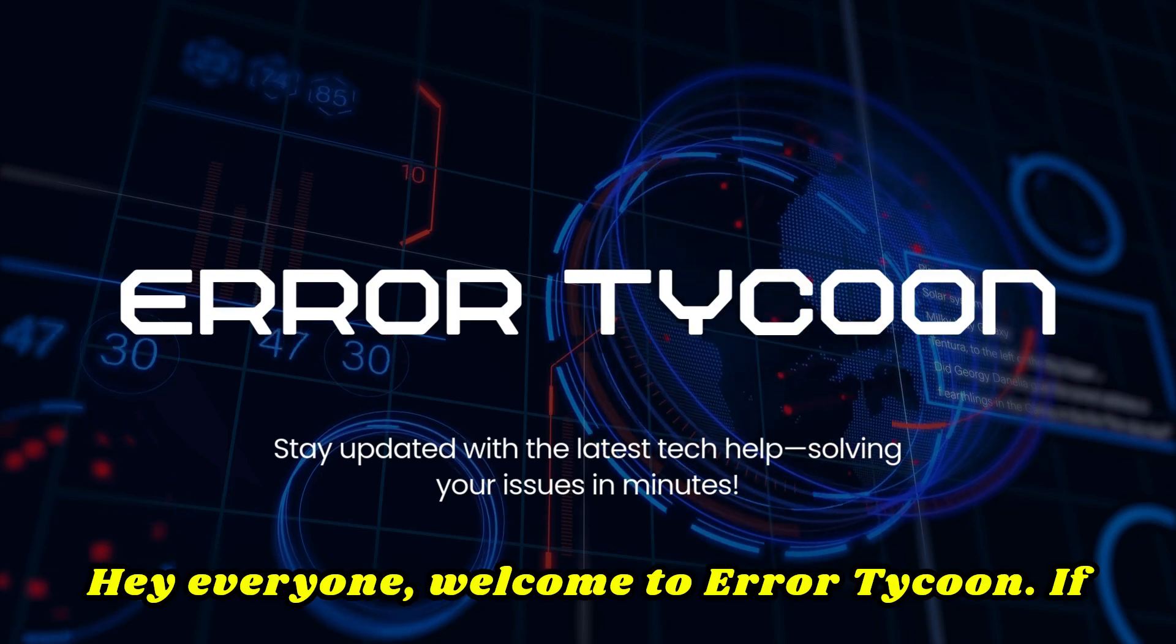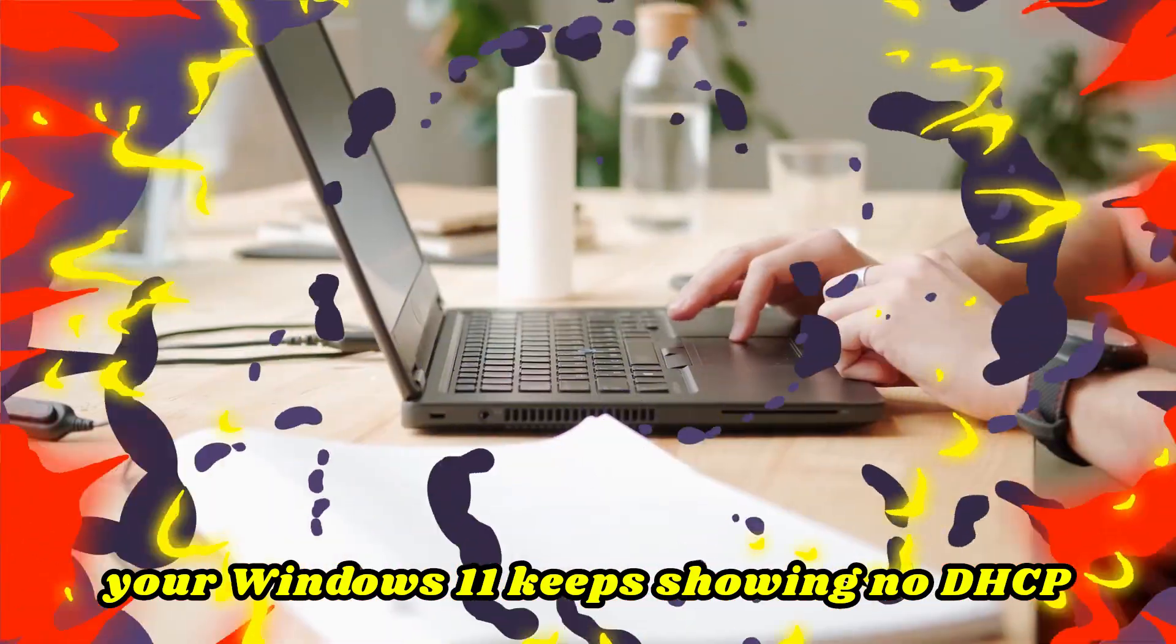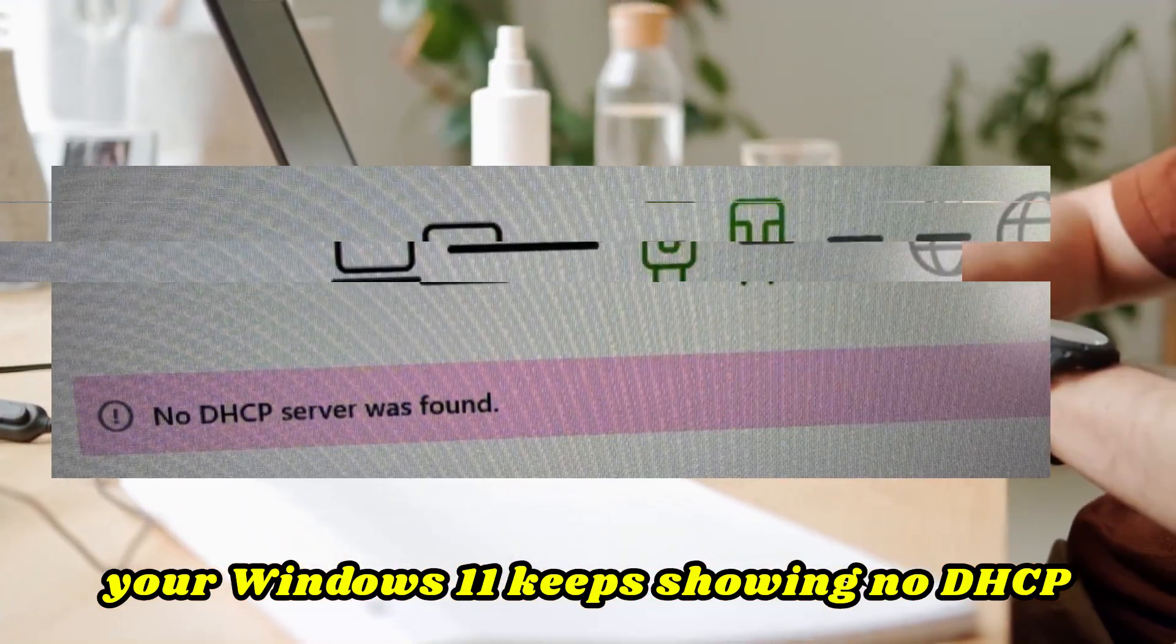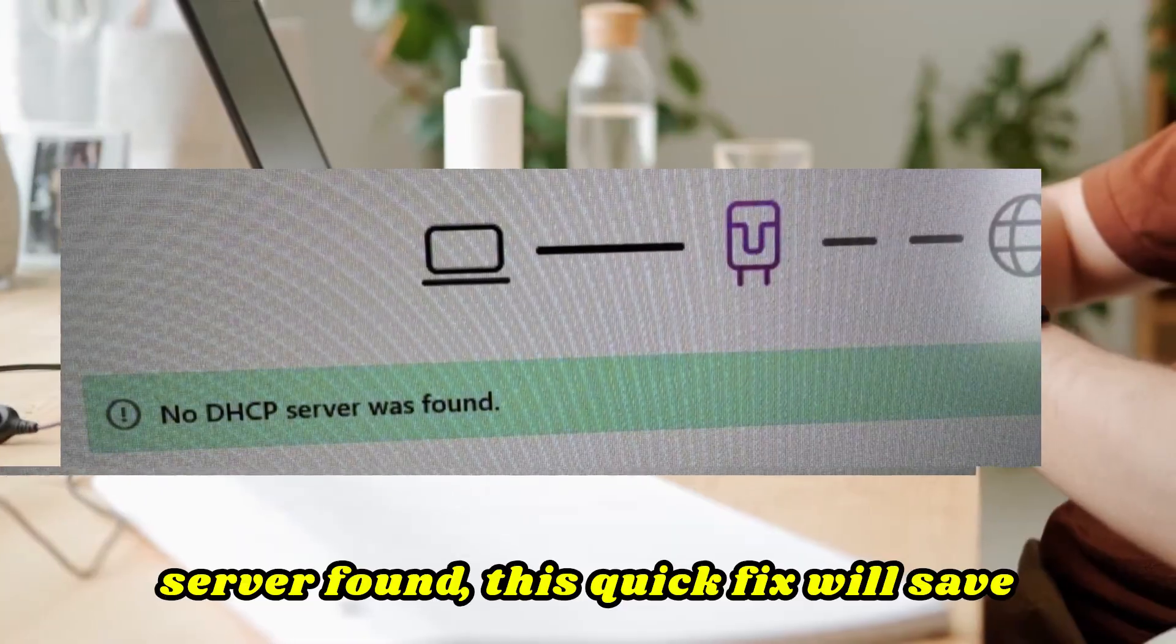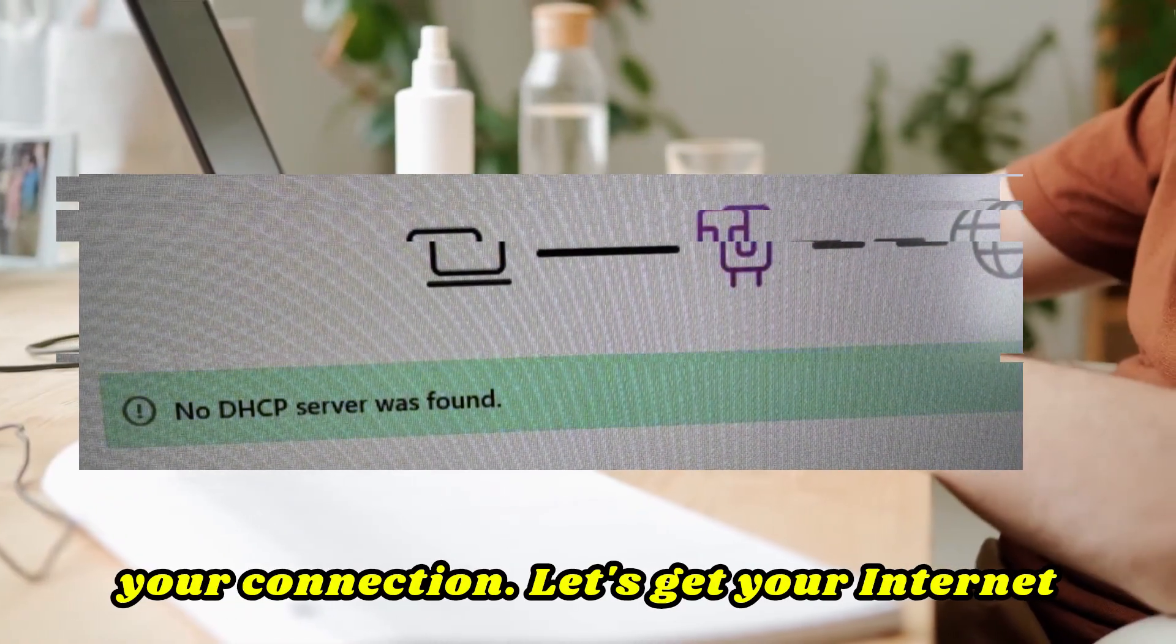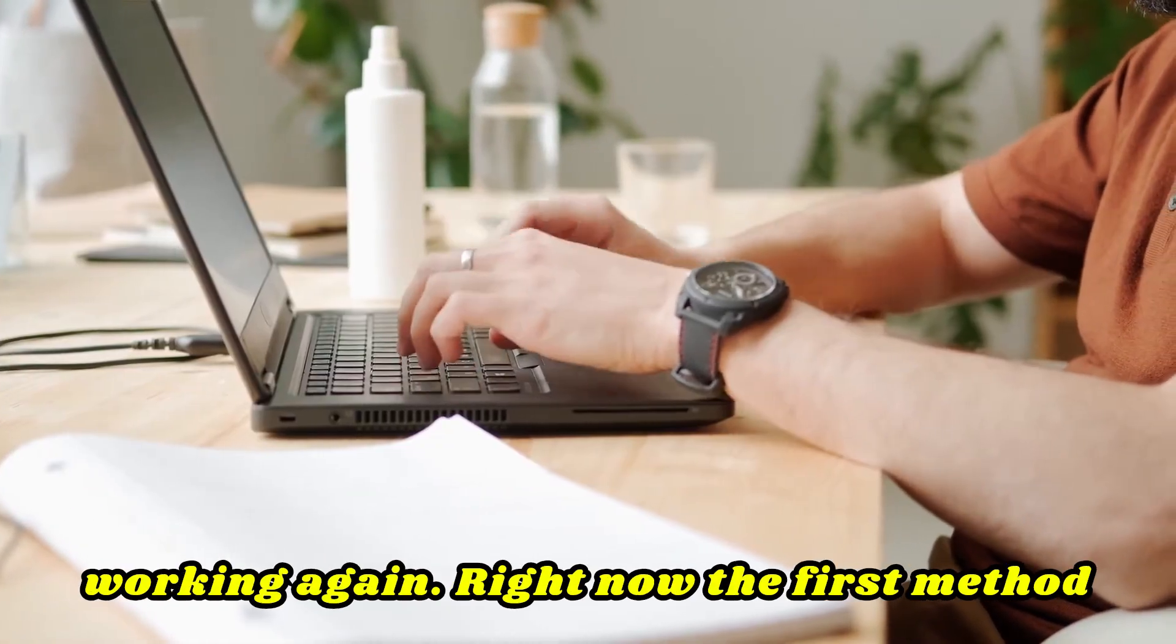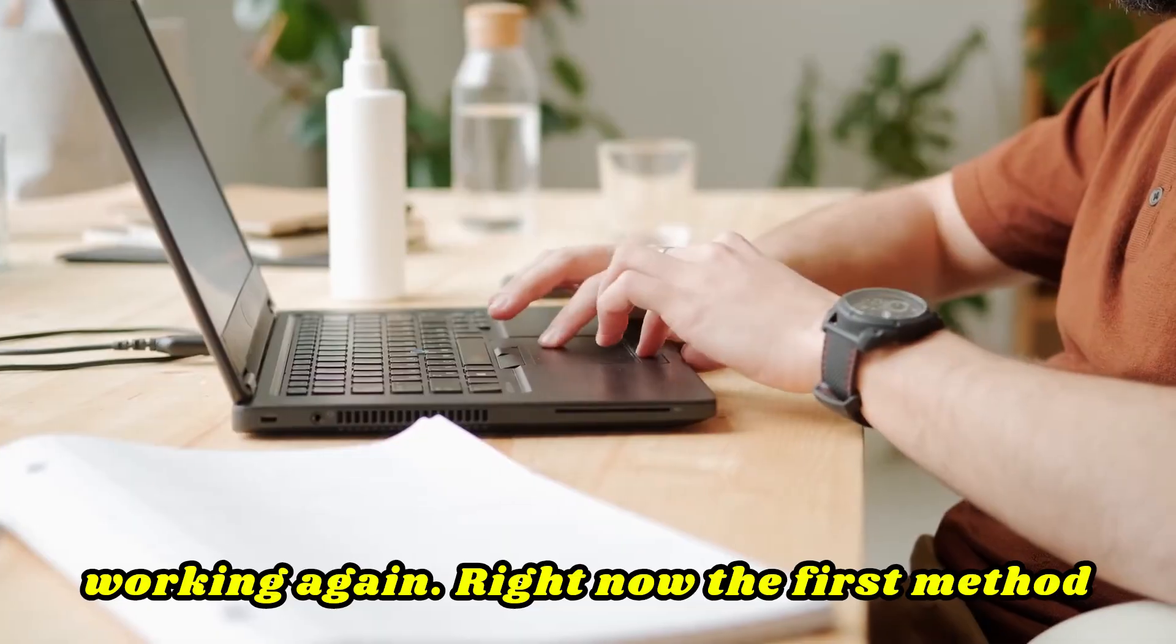Hey everyone, welcome to Error Tycoon. If your Windows 11 keeps showing no DHCP server found, this quick fix will save your connection. Let's get your internet working again right now.